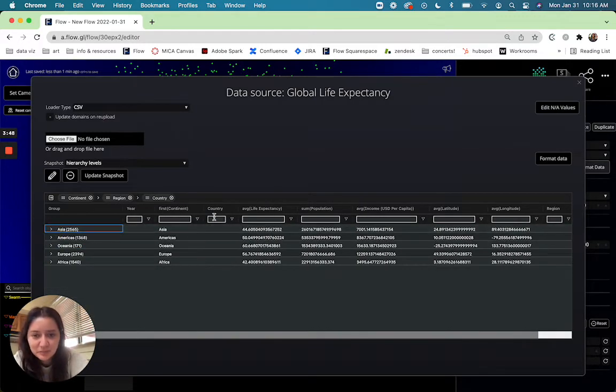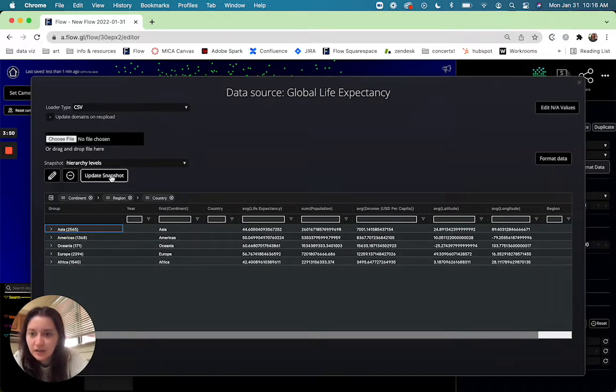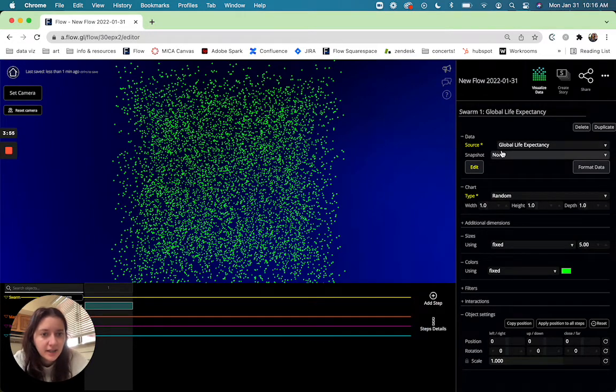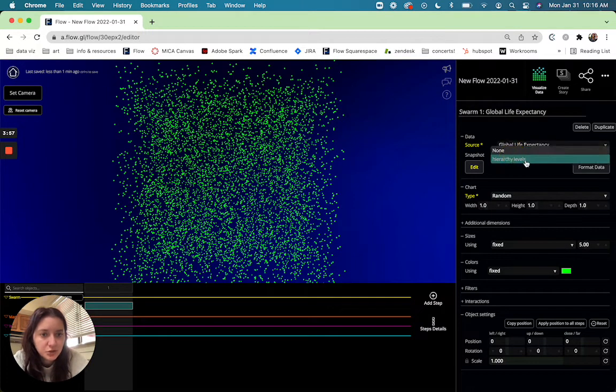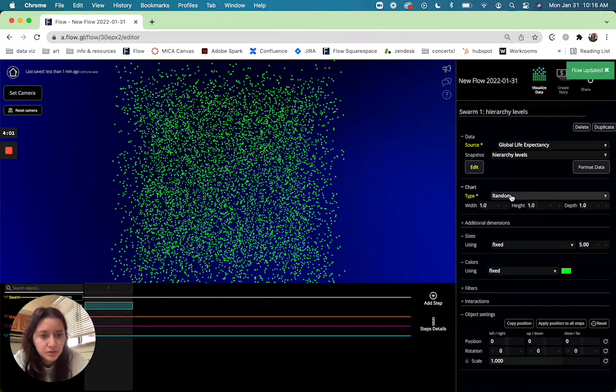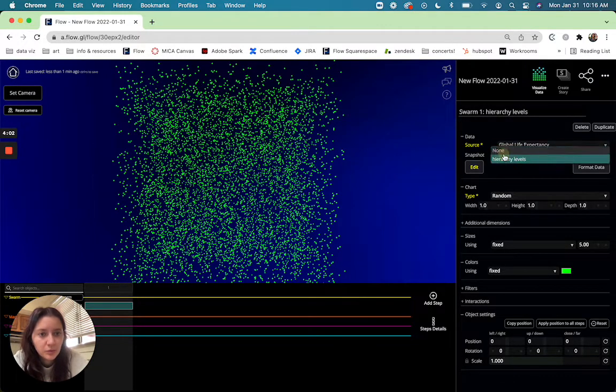So now that we have that we can go ahead and click update and close out of this and now if we go into snapshot and choose our hierarchy level we'll get a few more options in our chart type.